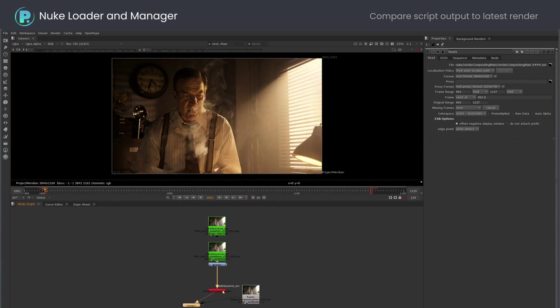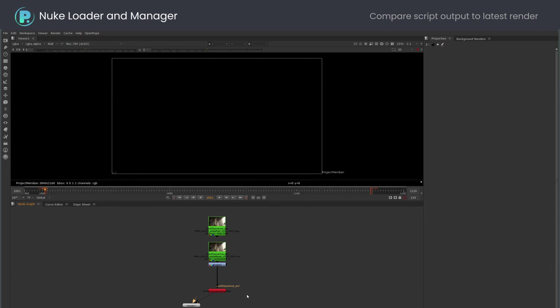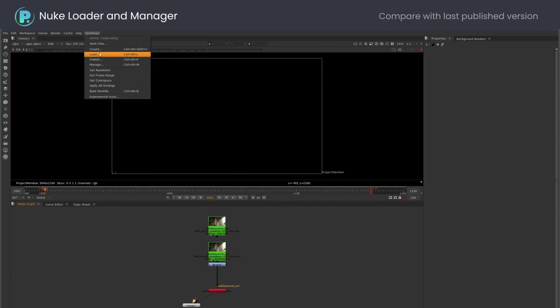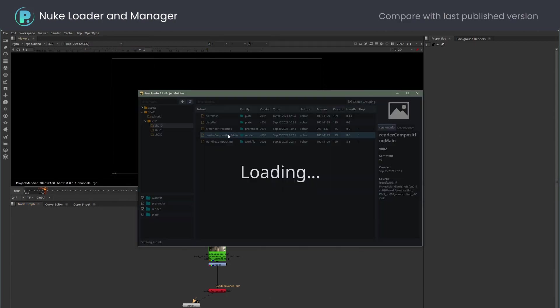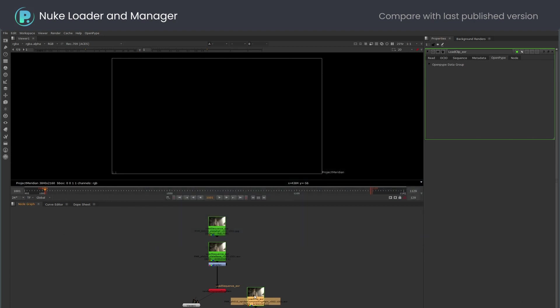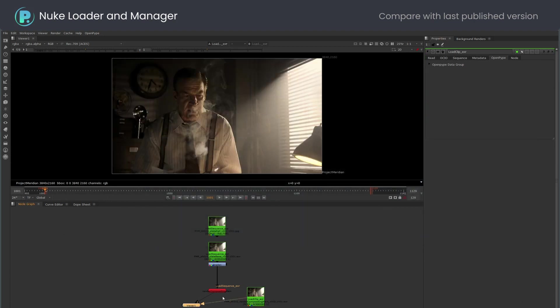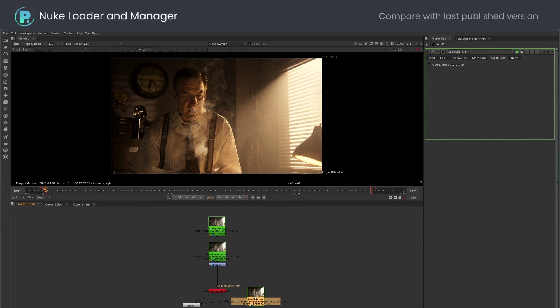I can load my last published version with Asset Loader. Pick render, load clip. This loaded V2, which is my latest published version. Note that the read node is green, indicating that I have the latest version loaded.